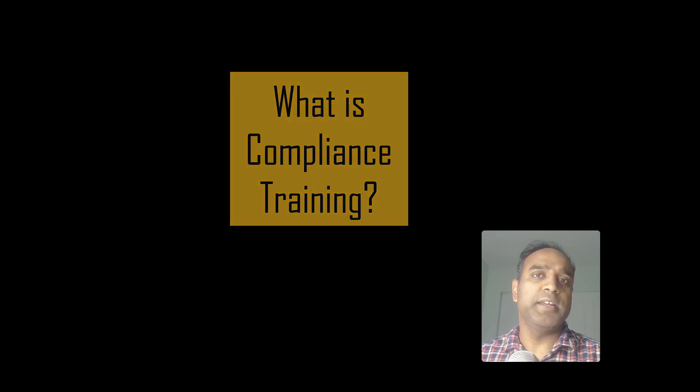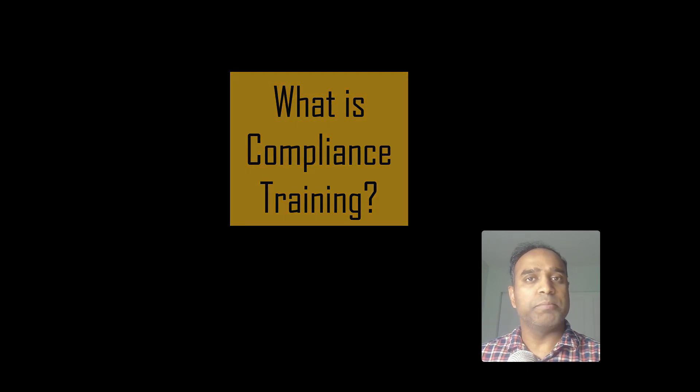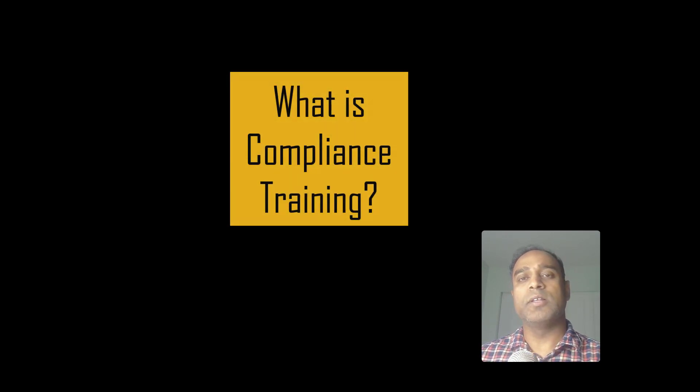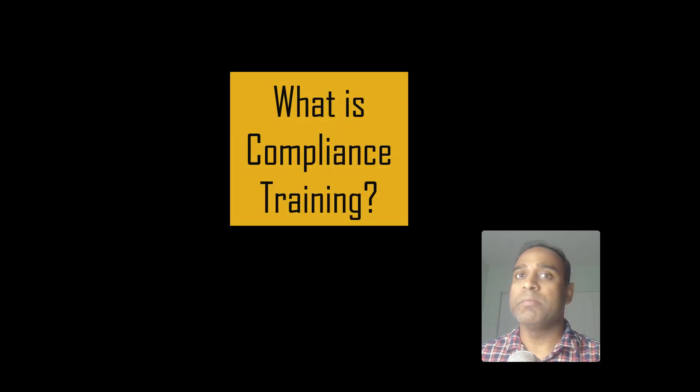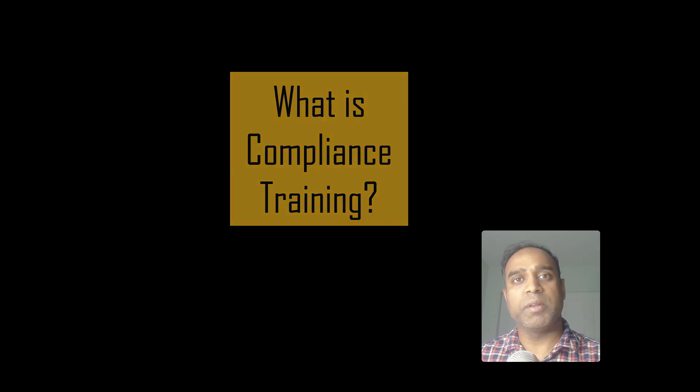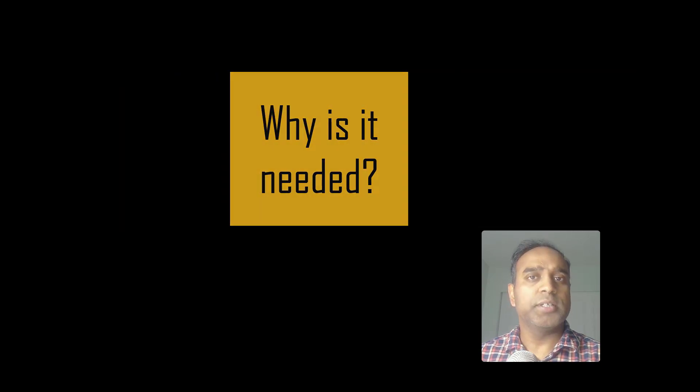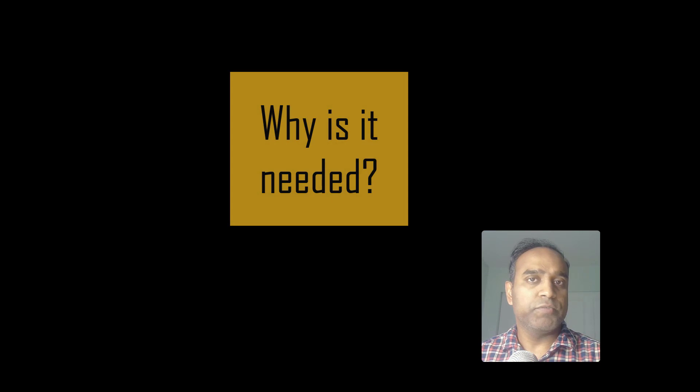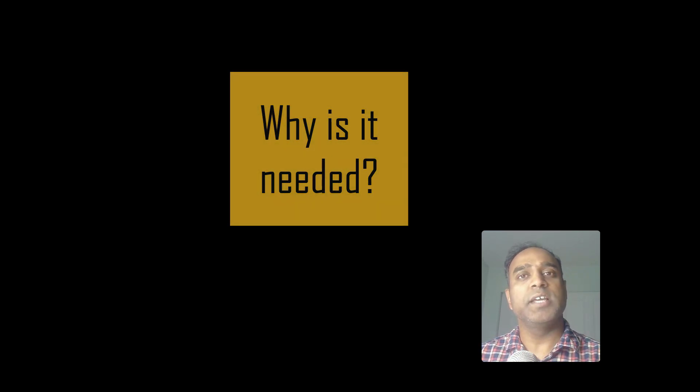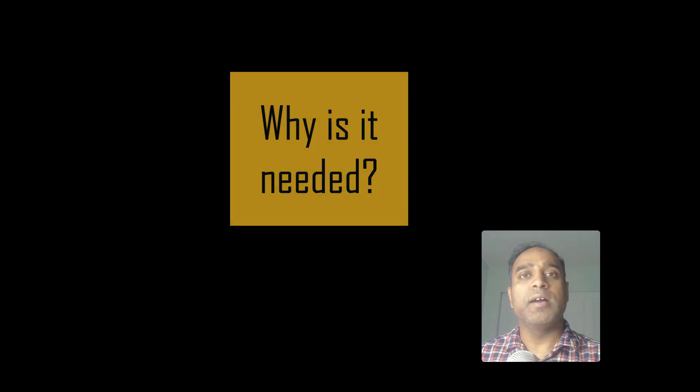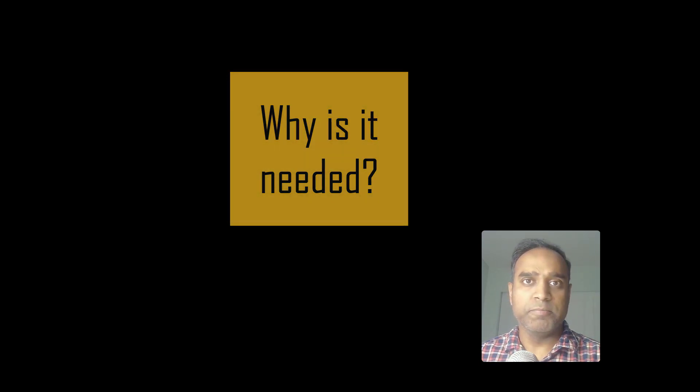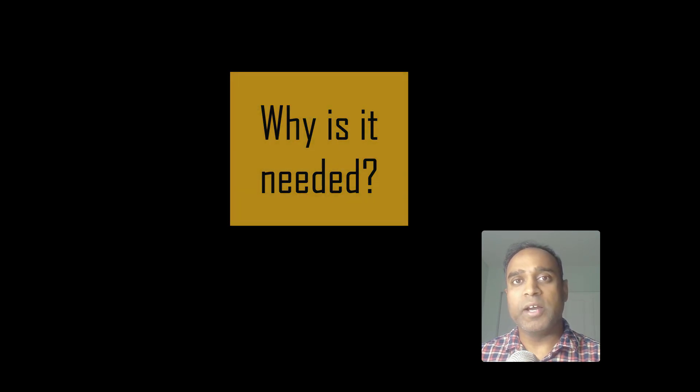Compliance training is extremely important in any organization. This is the mandatory training that educates the employees on the laws, regulations, and company policies that apply. It is very important to create a safe and respectful workplace while at the same time making sure that the company and its employees are in compliance.